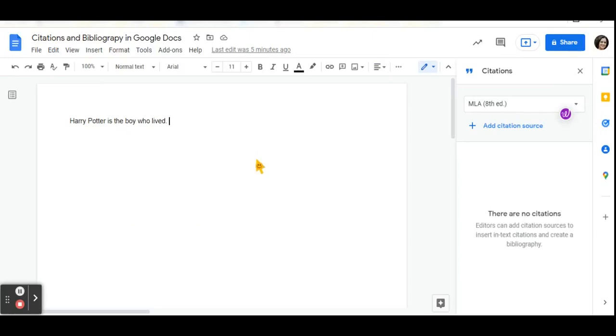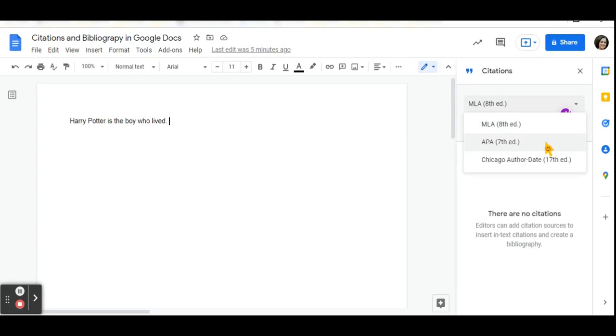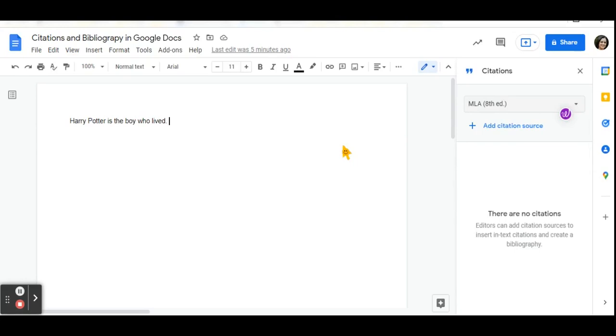This will open up a sidebar where you can select the style of your citations. These include MLA, APA, or the Chicago author date style.